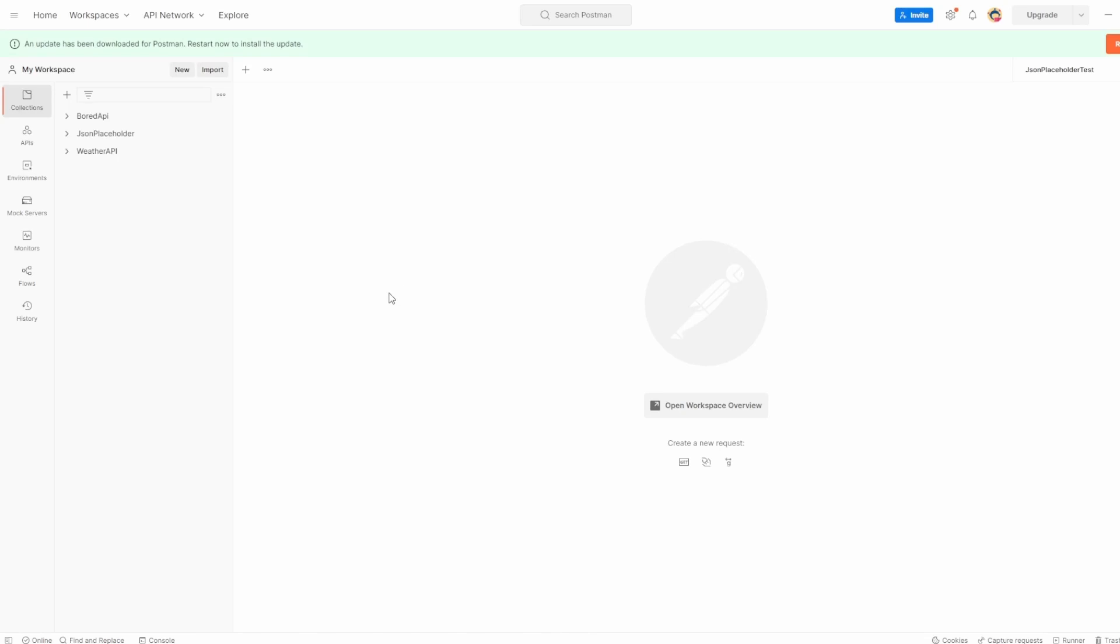This is Jared from Commit Quality. In this video, we're going to go over Postman's collection runner tool. It's basically a way of how we can run a collection and verify the results.